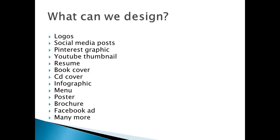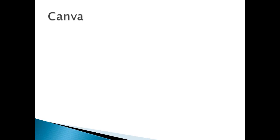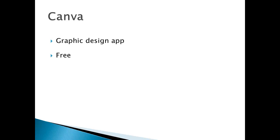We will be using Canva. What is Canva? Canva is a graphic design app that is completely free. You don't need to pay anything, although there is a paid version, an upgrade.